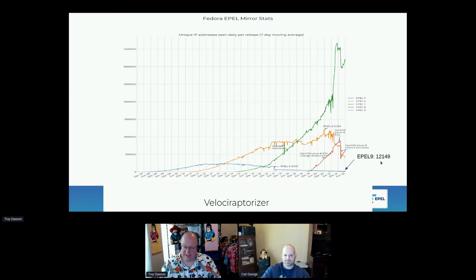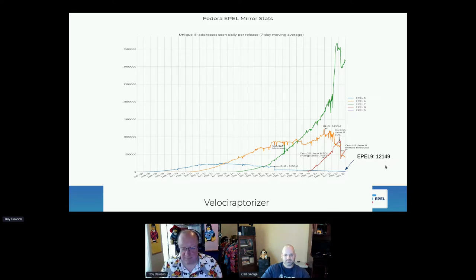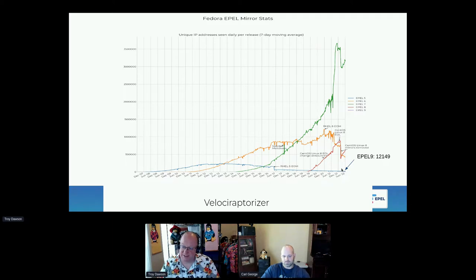Another fun data point: EPEL 9, based on unique IP addresses, is up to 12,150. Just a reminder that the unique IP address method is vulnerable to both over and under-counting simultaneously, because of people doing local mirrors and NAT systems. It's just not very reliable, but it was the only thing we had for a long time.